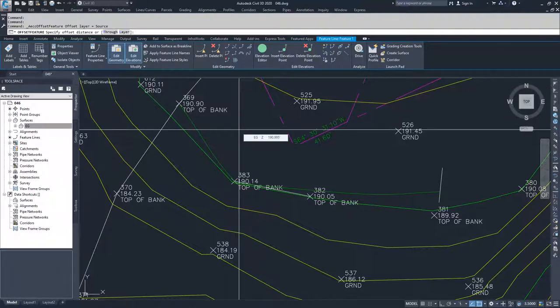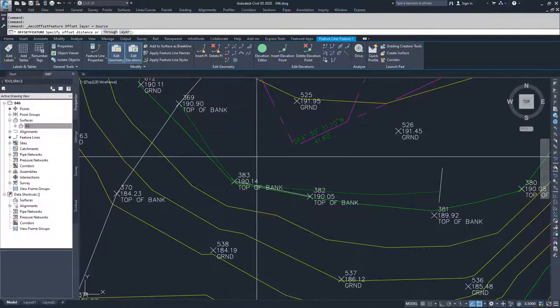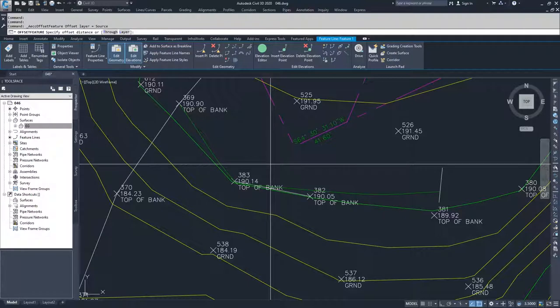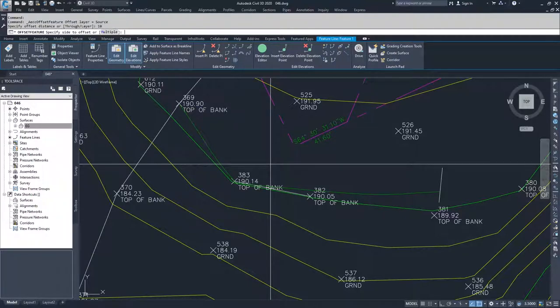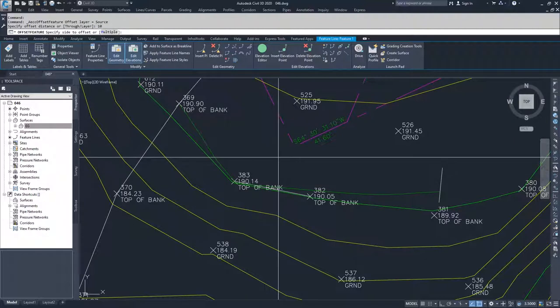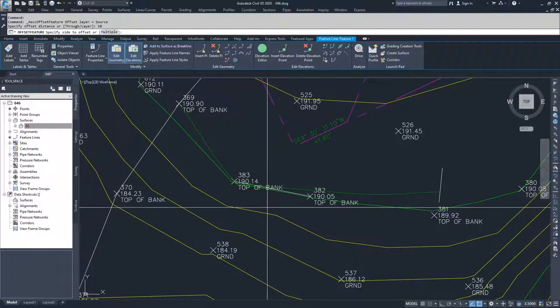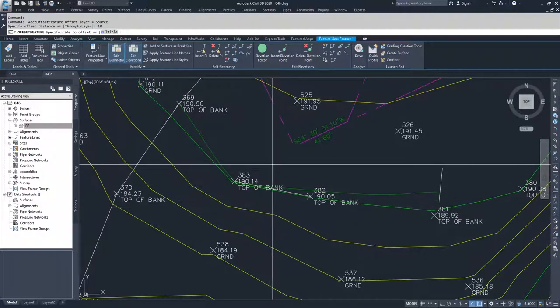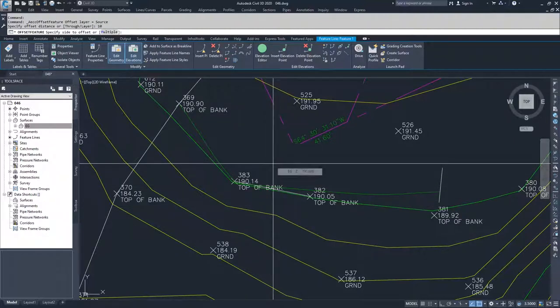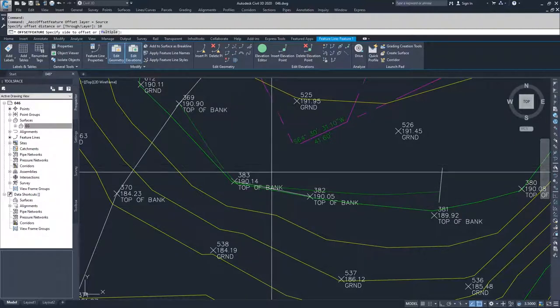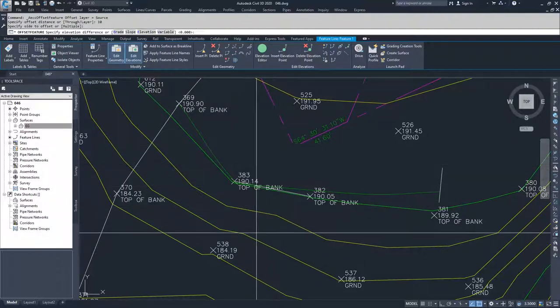So I initiated the stepped offset. It says specify offset distance. I'm going to say 10 feet. Specify side to offset, so I can click which side I want to specify my offset for. I'm going to offset down slope.